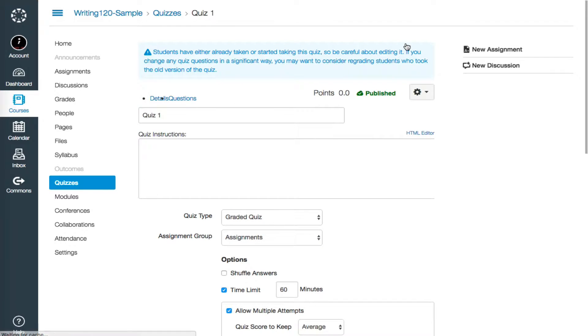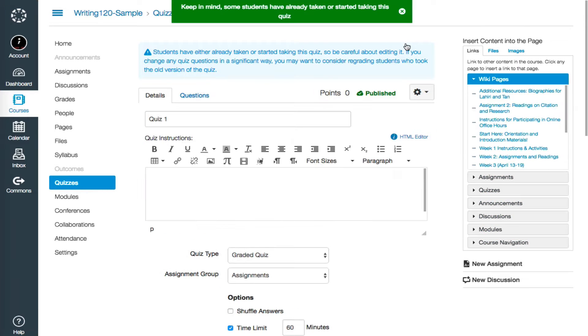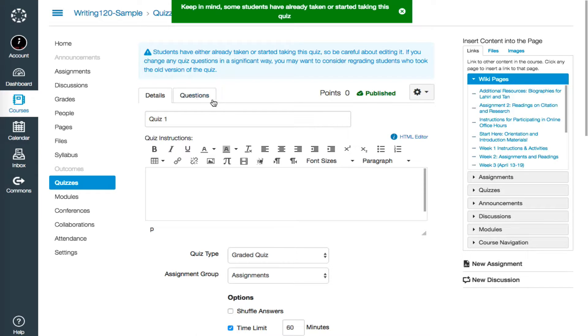This opens the edit screen for the settings, which we have already established. Instead, we want to click on the Questions tab at the top left-hand side of the quiz page.